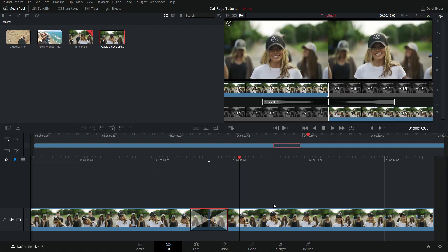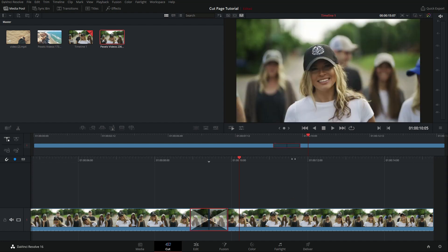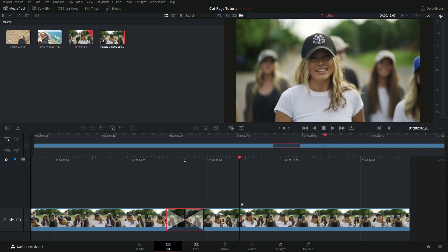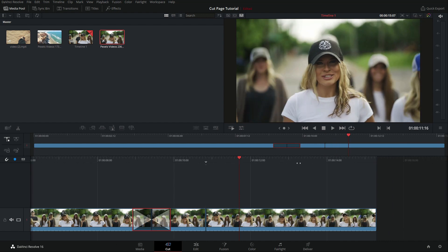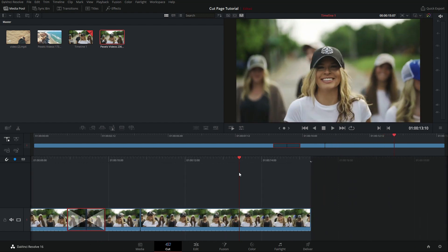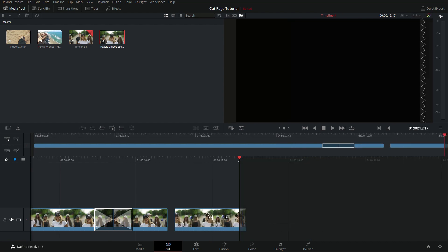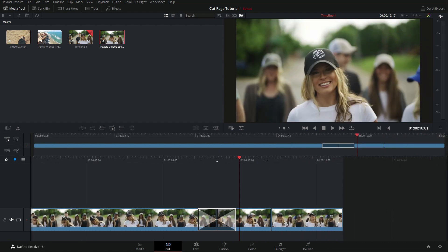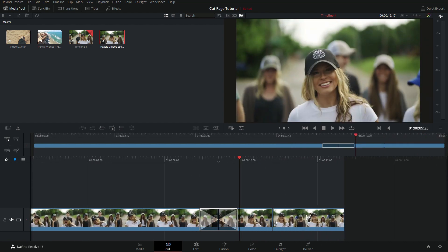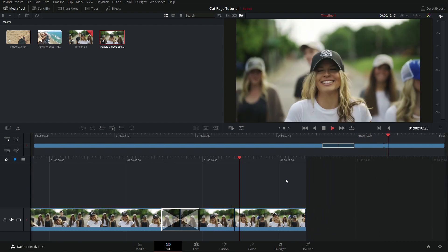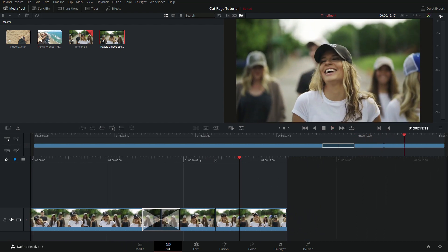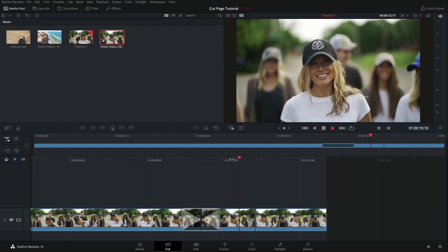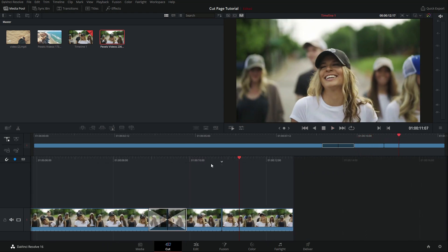So let's do another example. I'm going to move over here and take out a lot more than four frames, because I want to show the limitations of this tool. So I'm taking out a whole chunk in the middle here. Let's look at this jump now — okay, so that was pretty drastic.